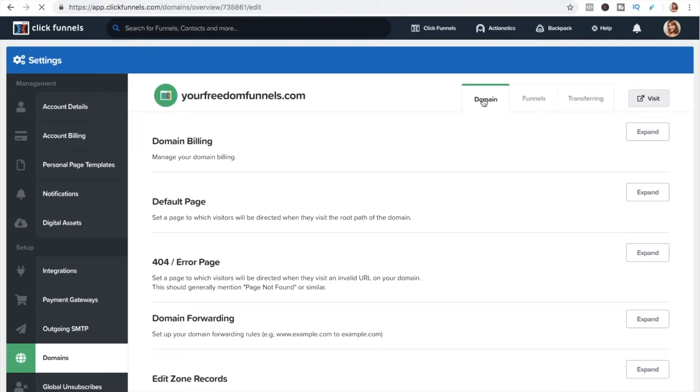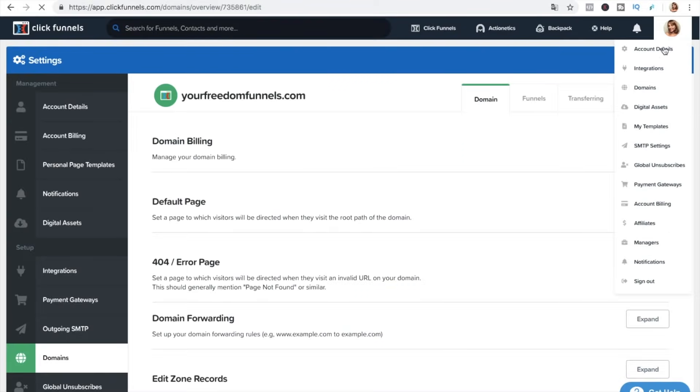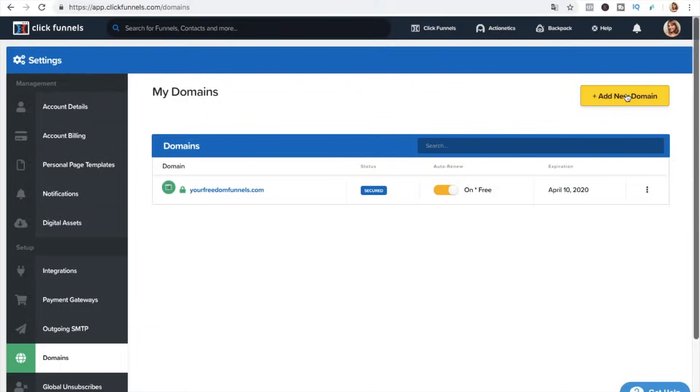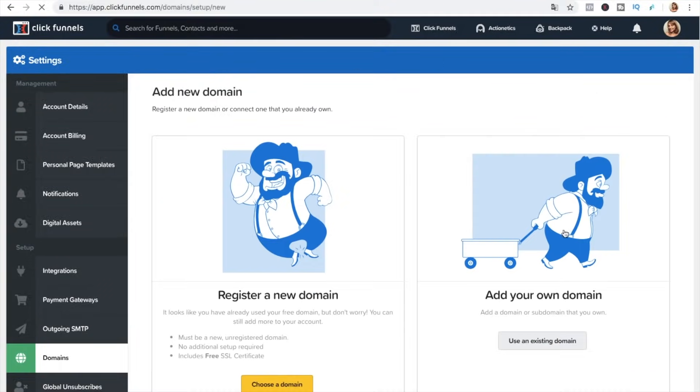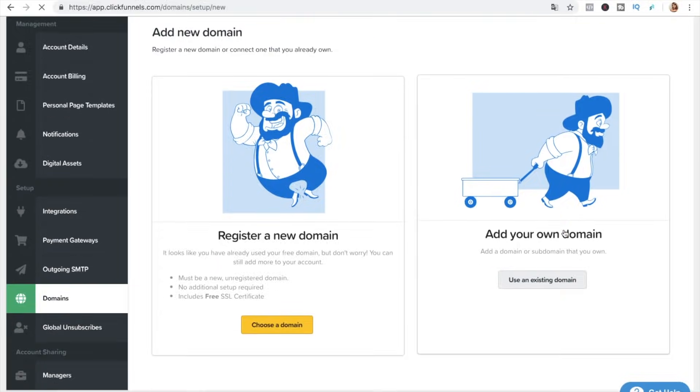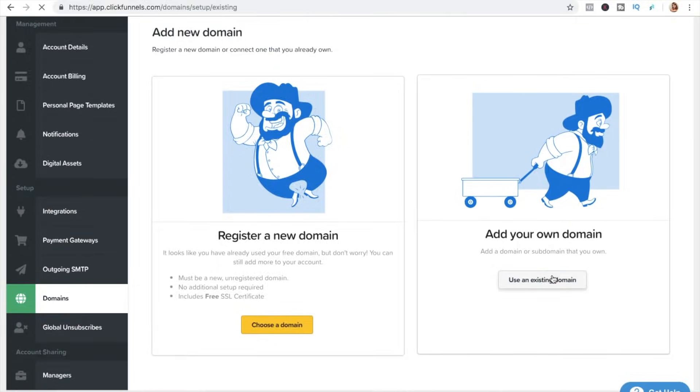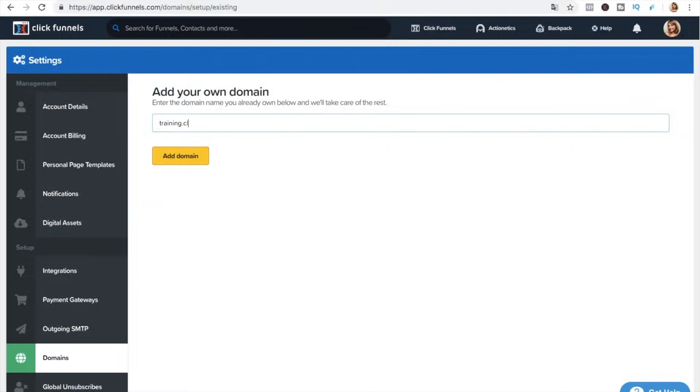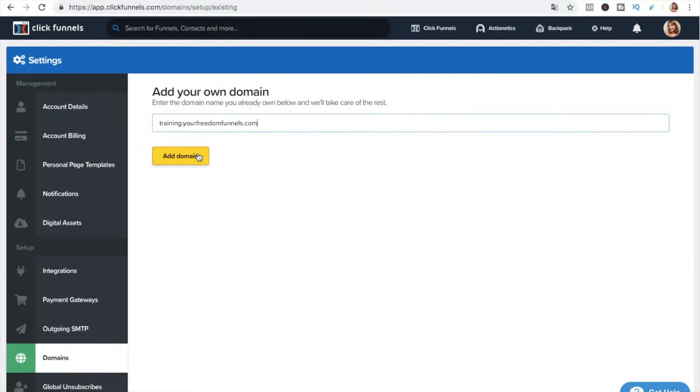So the next thing we want to do is go to our domains the main domain section and now we want to press on the add new domain and from this section we are going to choose add your own domain and here we're typing our new domain training your freedom funnels com add domain.